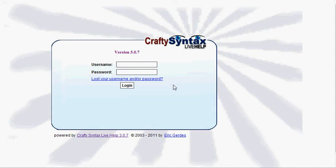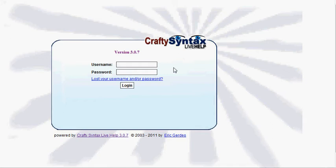Okay, in this tutorial, I'm going to show how to use Crafty Syntax Live Help in order to talk to multiple visitors to your website at the same time.